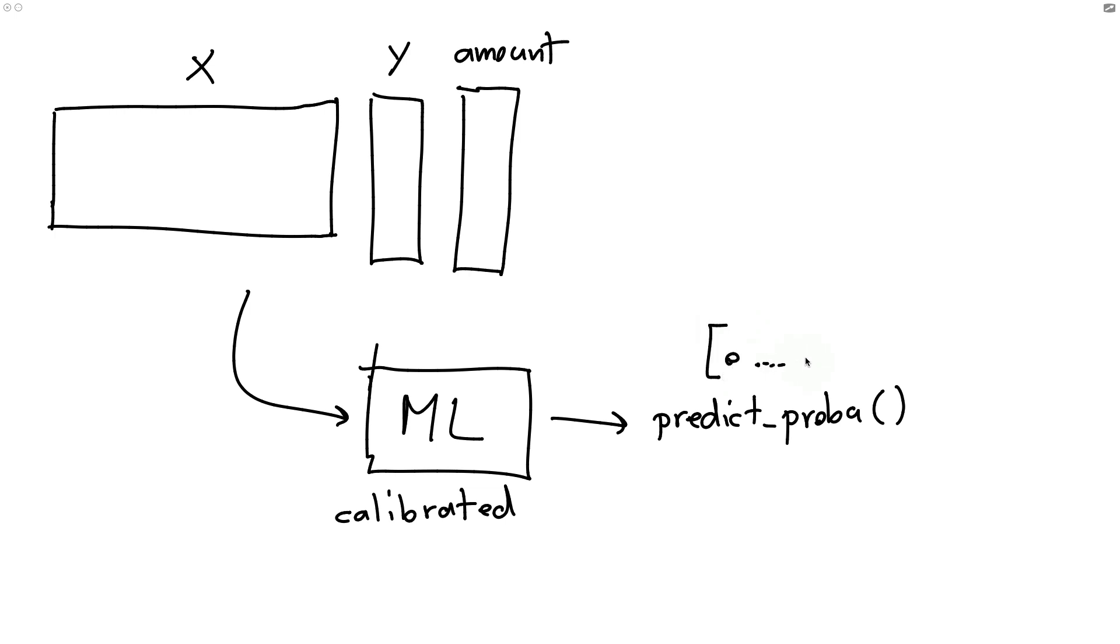Something between zero and one. And the closer that we are to one, the more confident that we should be that we're dealing with fraud.